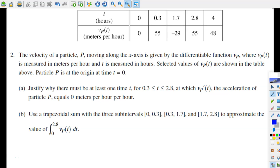Hi guys. Welcome back to CalcFly videos. We're back with another video that is mainly about the 2019 AP Calculus Question 2.